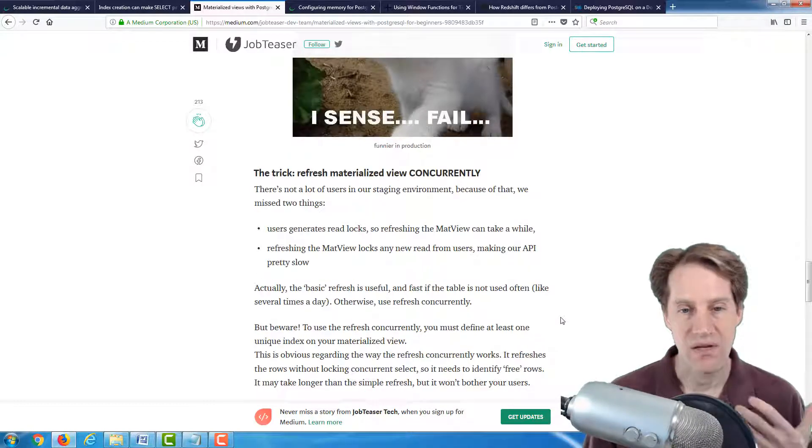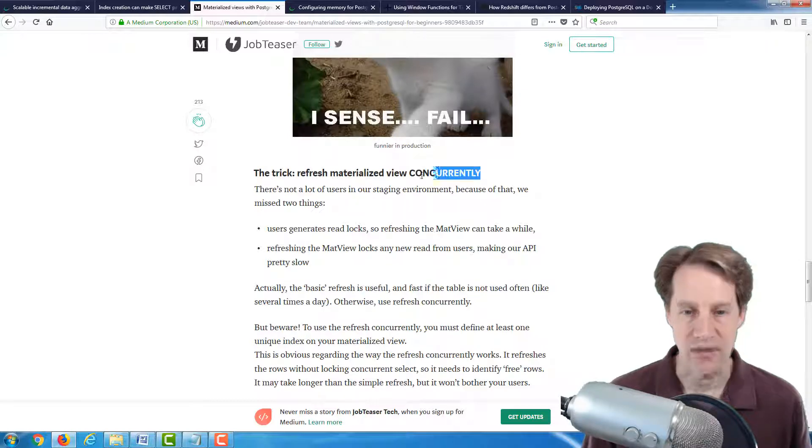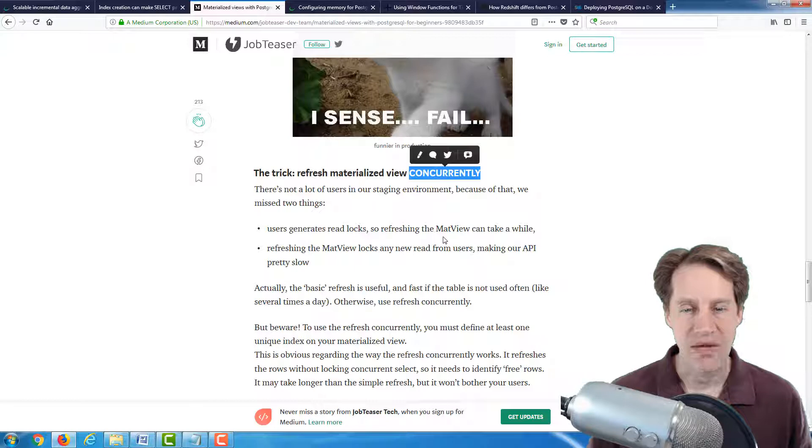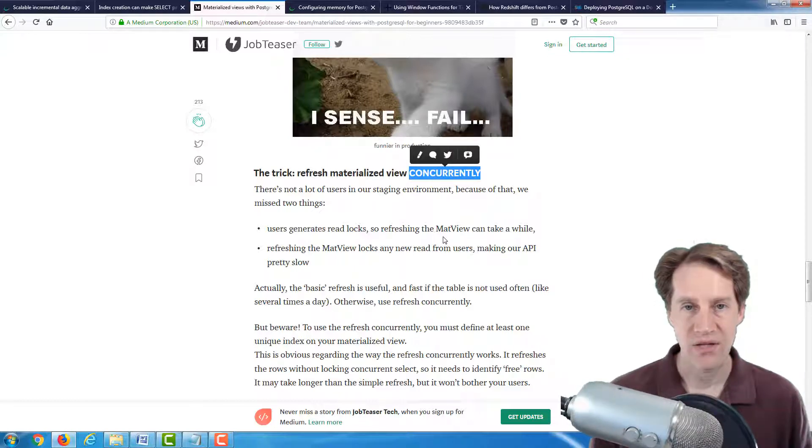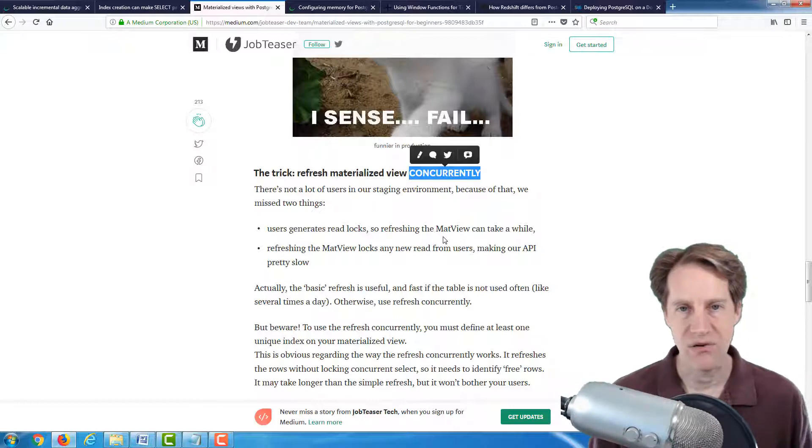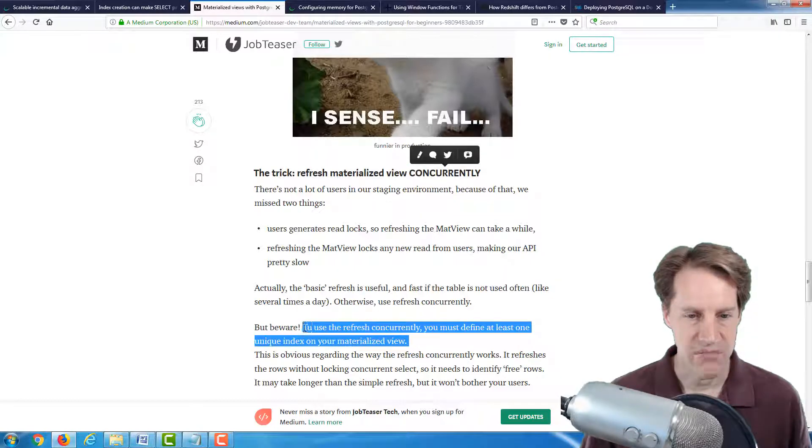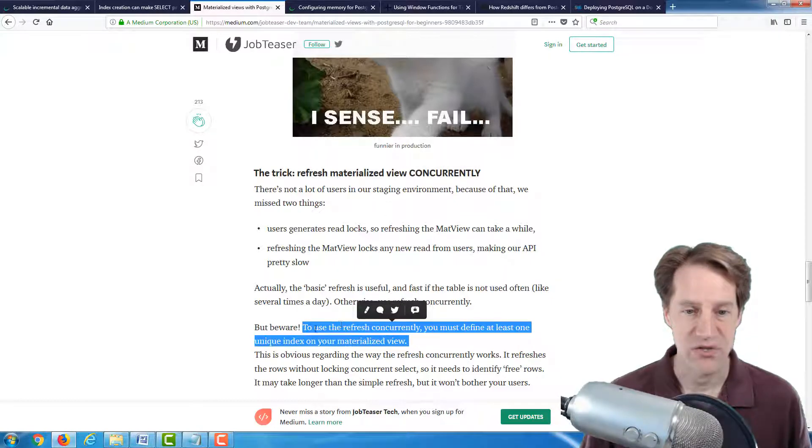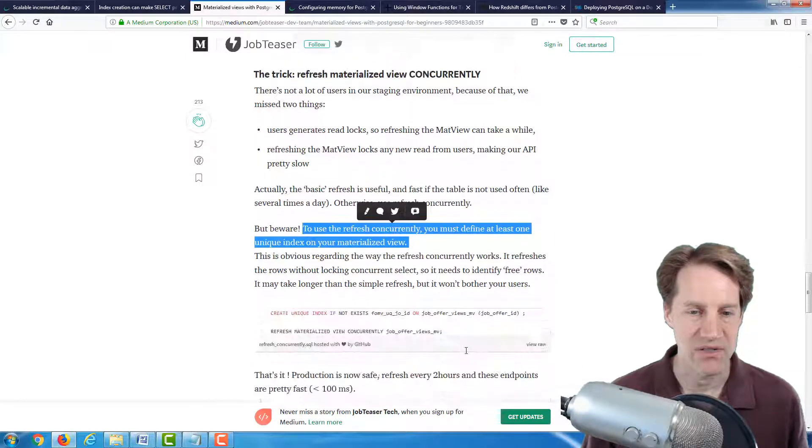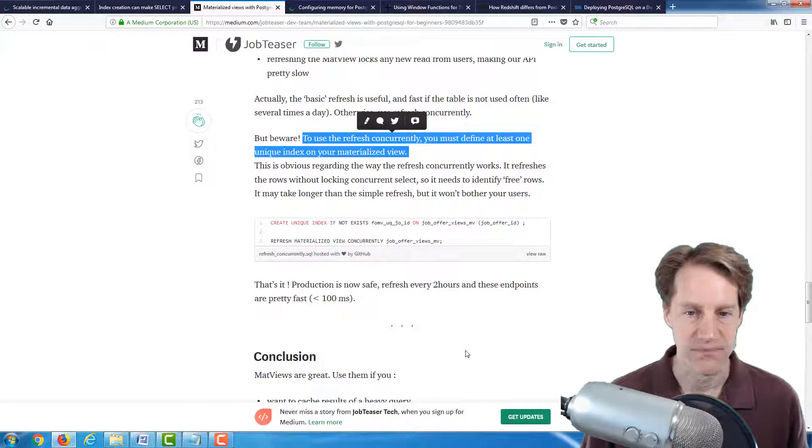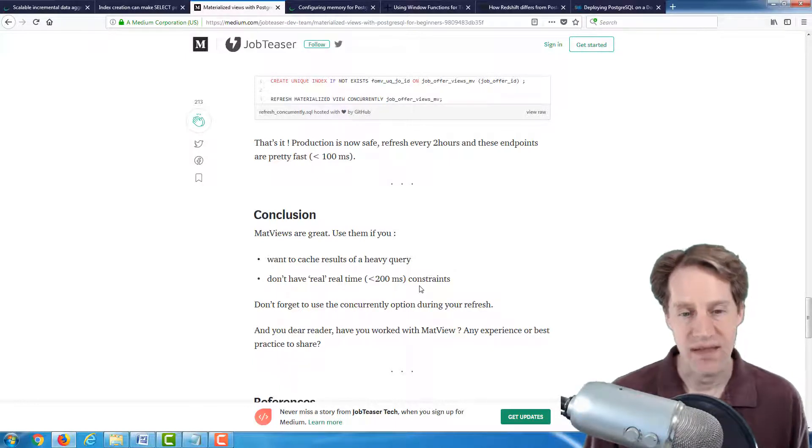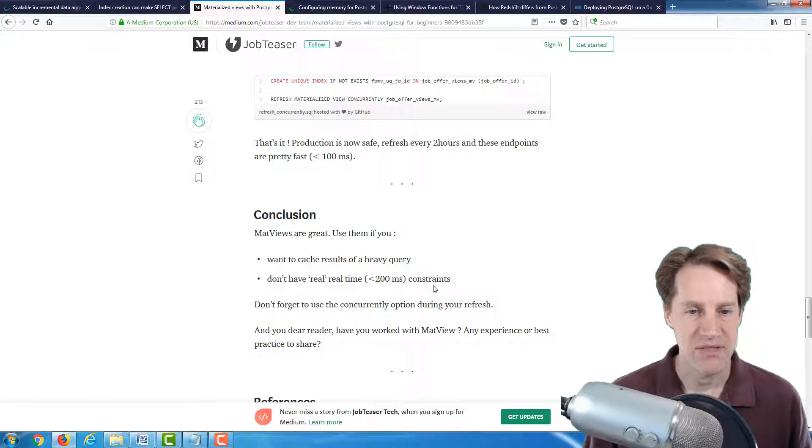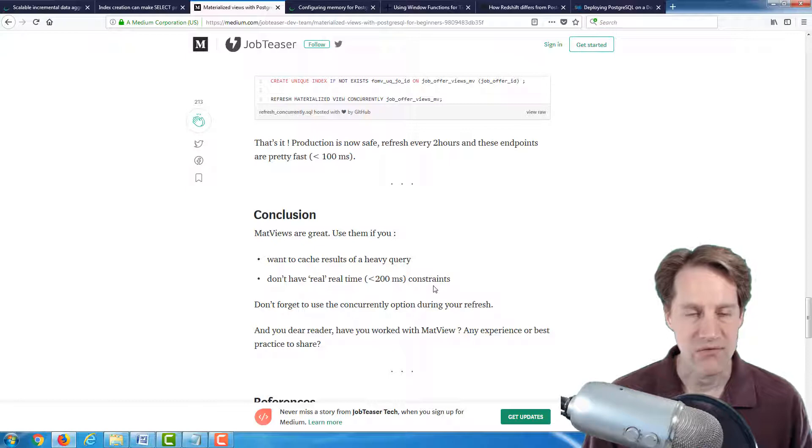Because as they were refreshing it, because this materialized view is not dynamic, you have to tell it to be refreshed on a periodic basis, it was locking out users during the rebuild. So what they came upon is actually refreshing the materialized view concurrently. So much like indexes, if you run it concurrently, it takes longer, but it doesn't impact general read, update, or insert access to the table. And the key thing is to use the refresh concurrently, you must define at least one unique index on your materialized view.